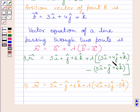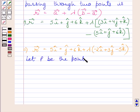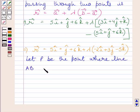Subtracting corresponding components of these two vectors, this further implies r vector = (5i + j + 6k) + lambda multiplied by (−2i + 3j − 5k). Now let P be the point where line AB crosses the YZ plane.